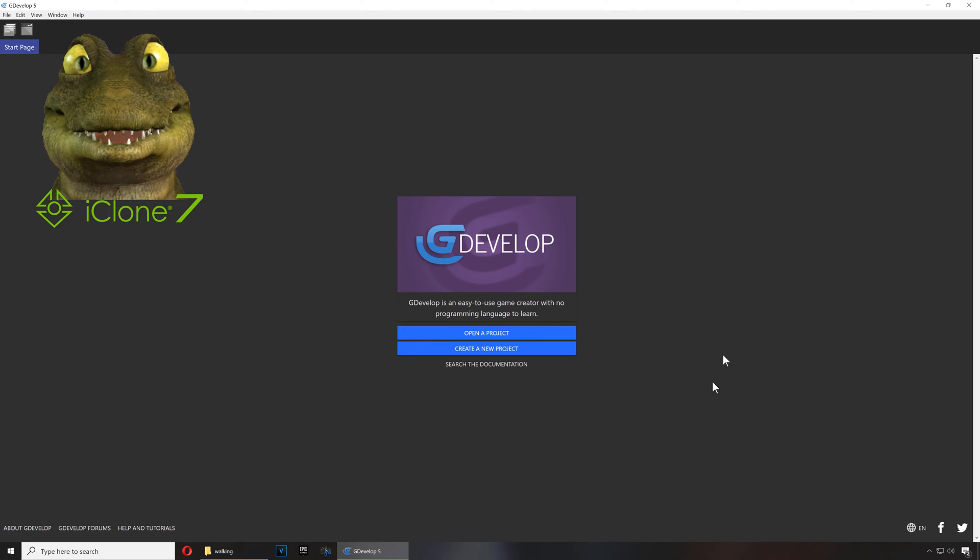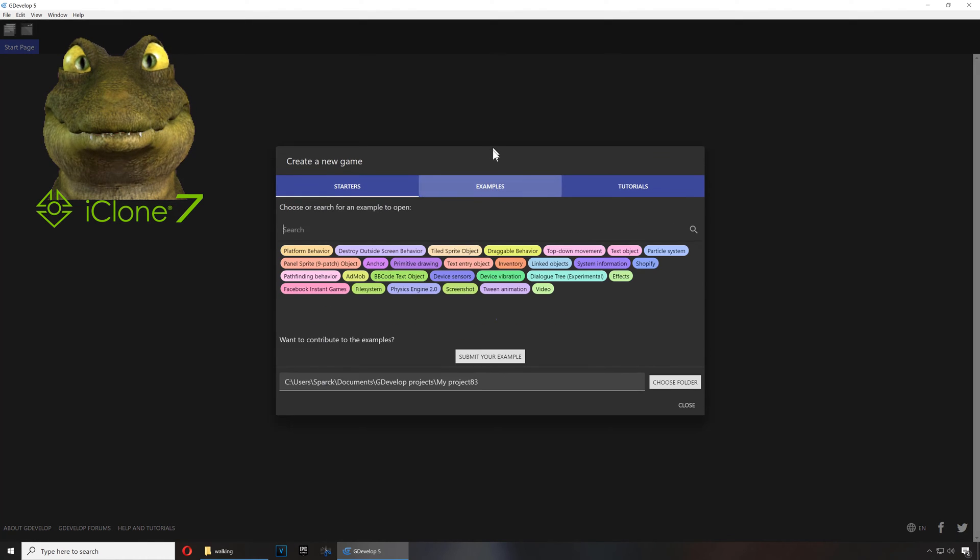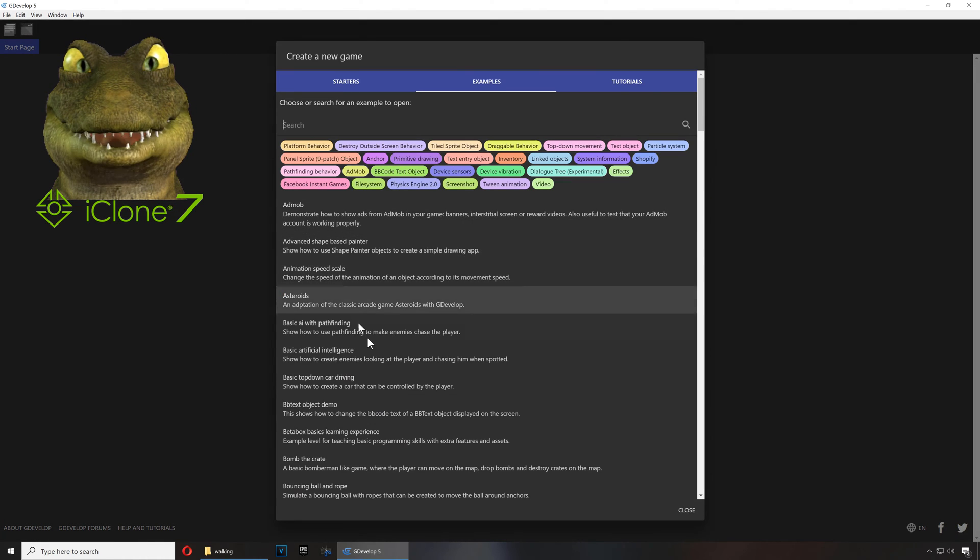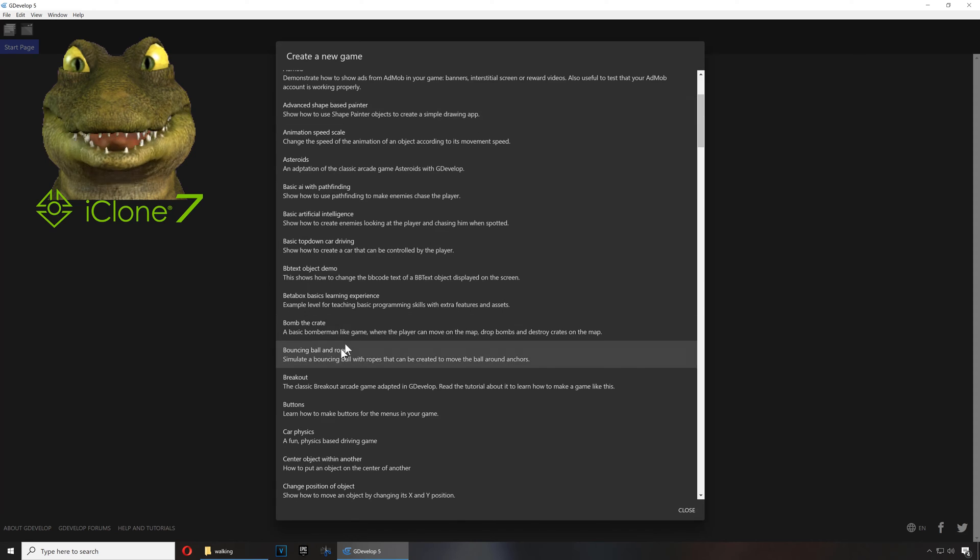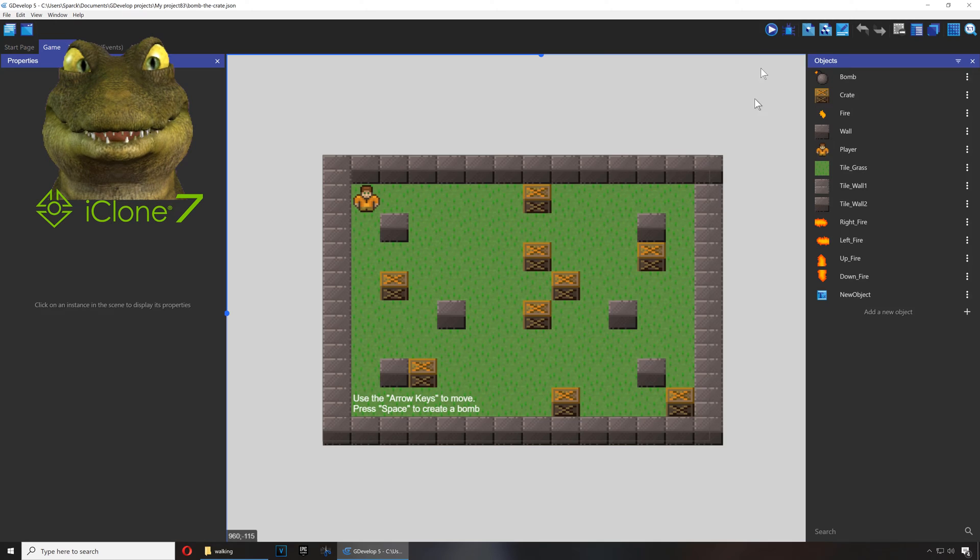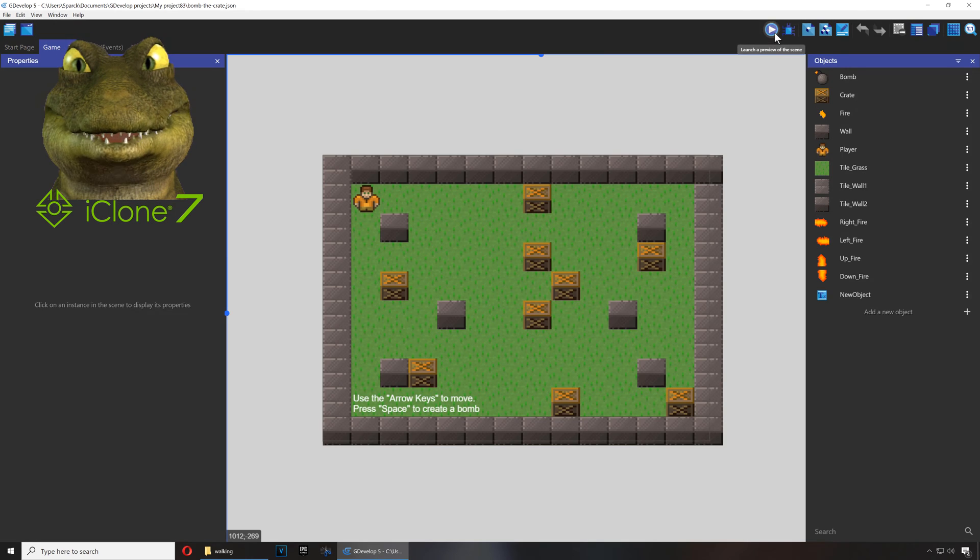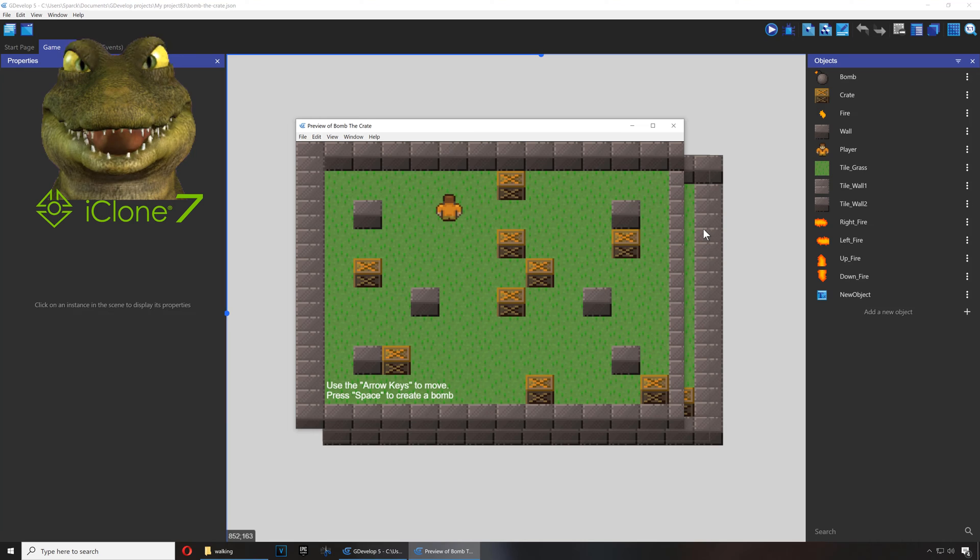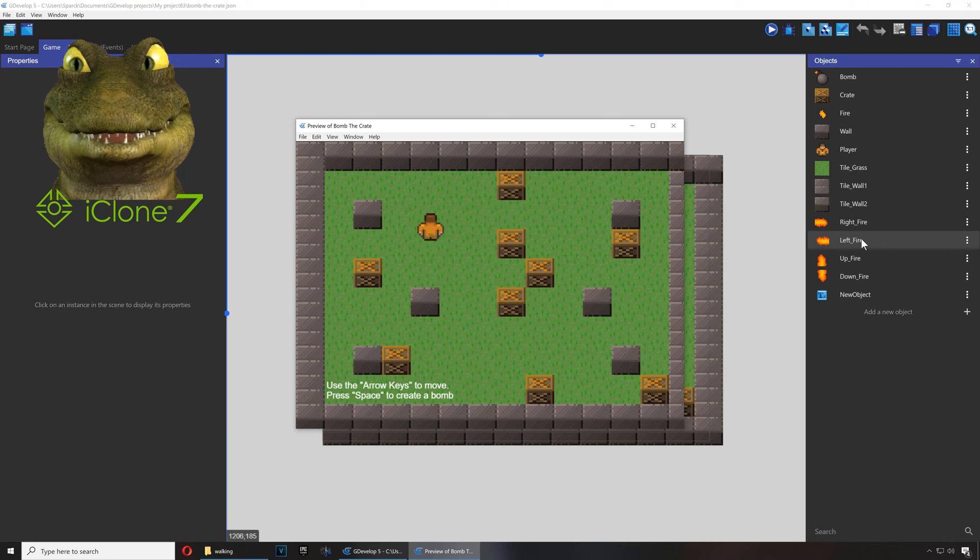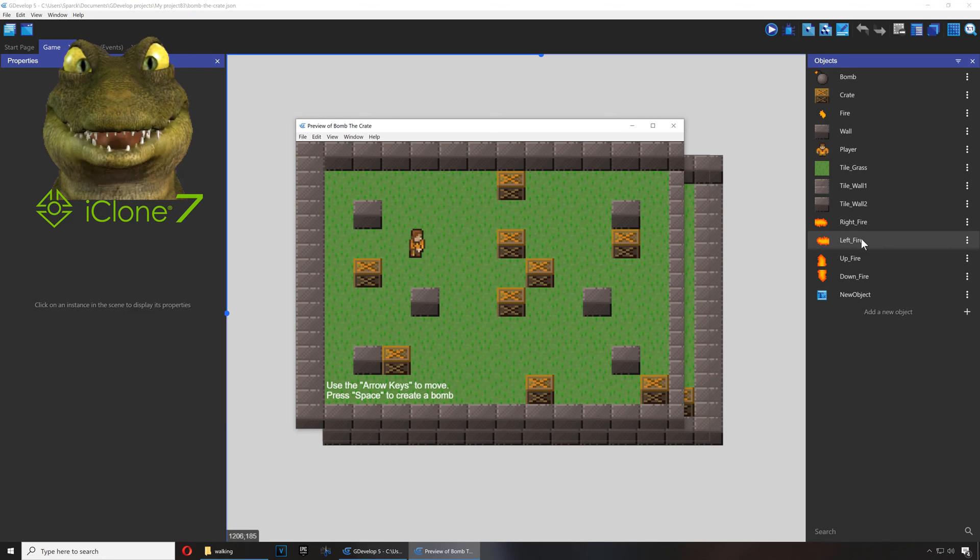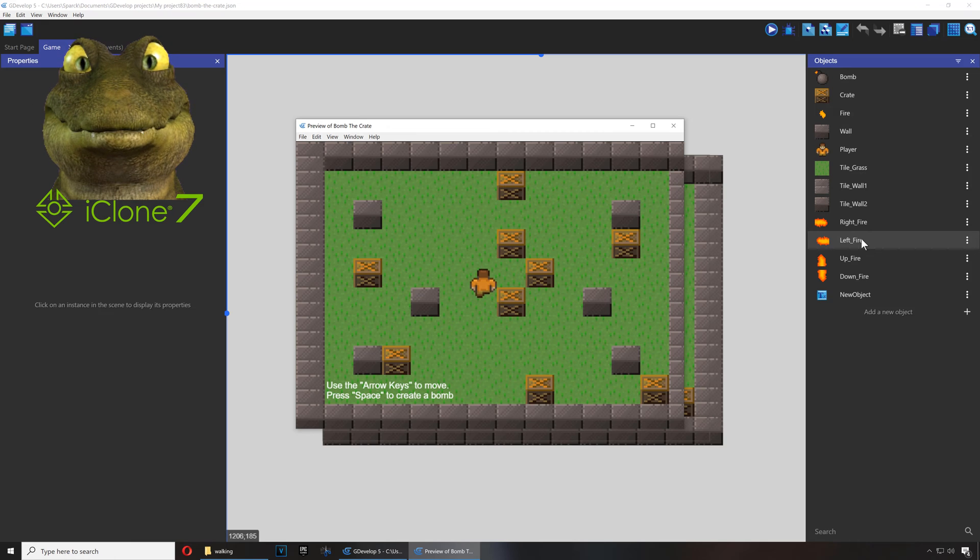So let's create a new project. We're gonna go to examples and we're gonna select the Bomb Crate. Let me just run this here now. So this example already works, super simple. Okay, so let's go up and down, left and right. So this works perfect. And if you press spacebar...